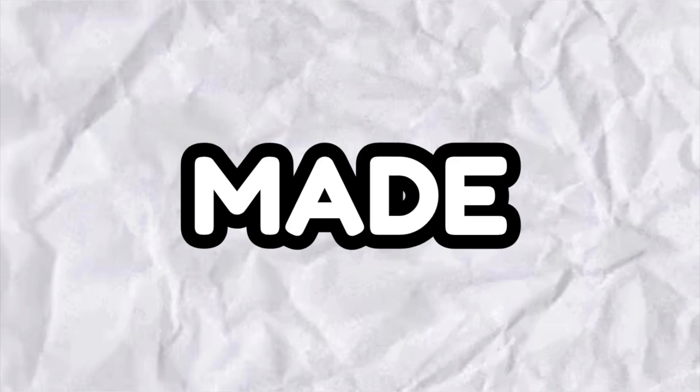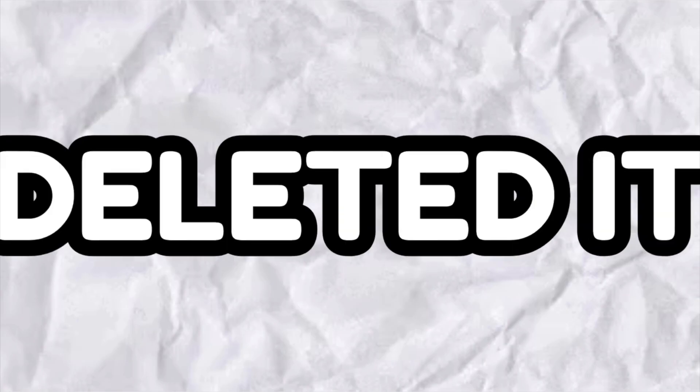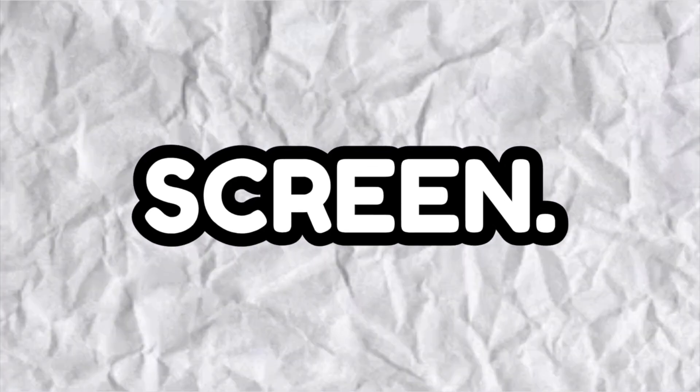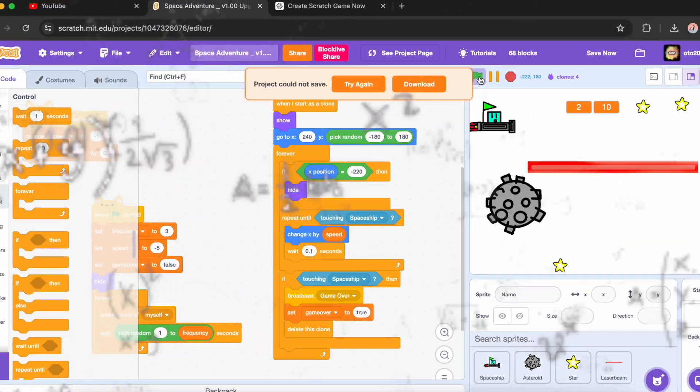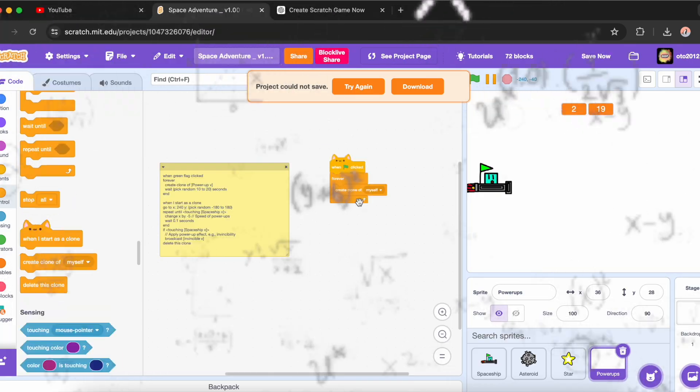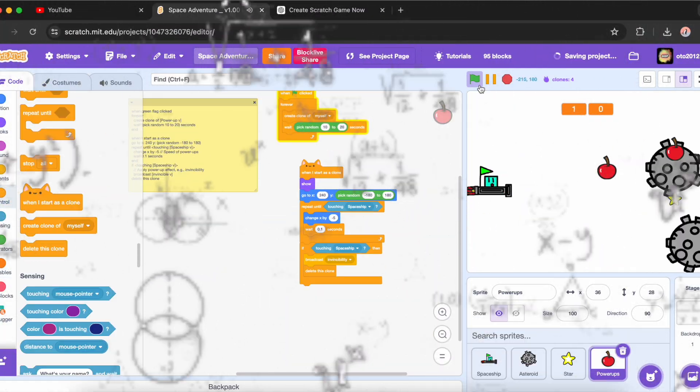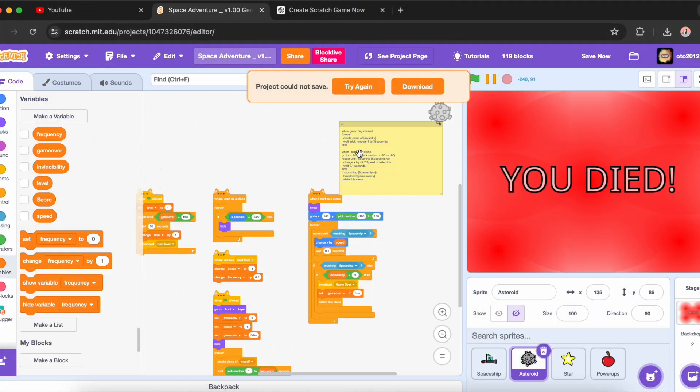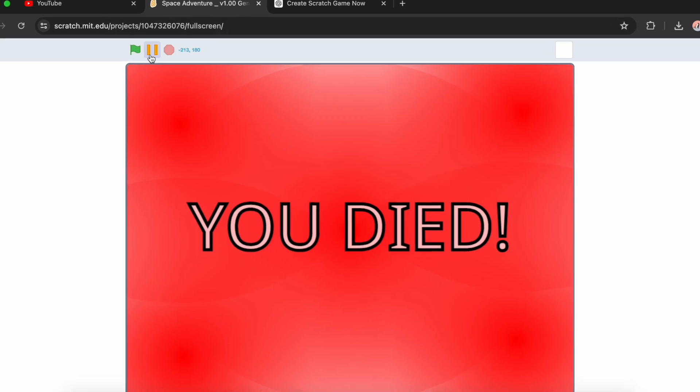When I made power-ups, it turned out I did not need that laser beam. So I deleted it and made the death screen. This is me making the death screen. It turned out really good.